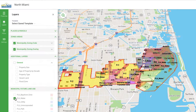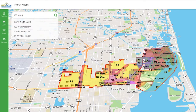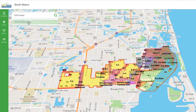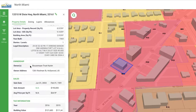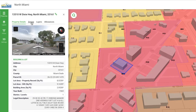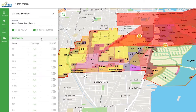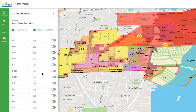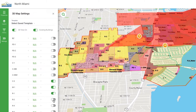To find deeper zoning and development potential info on a specific property, type in or select an address, and then drill into the property details and zoning sections. Toggle the sliders under 3D settings to view the development potential of entire zoning areas.